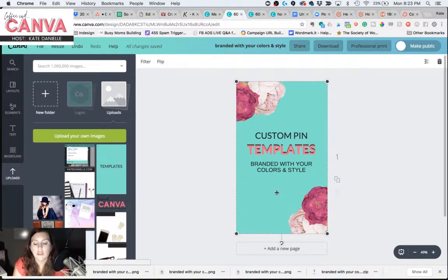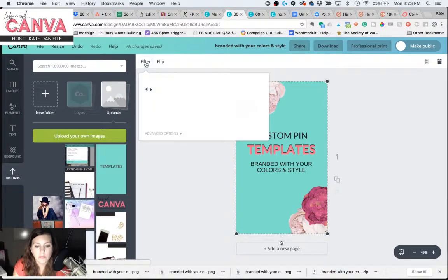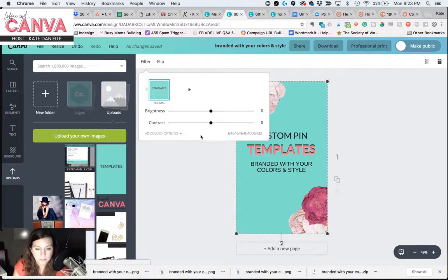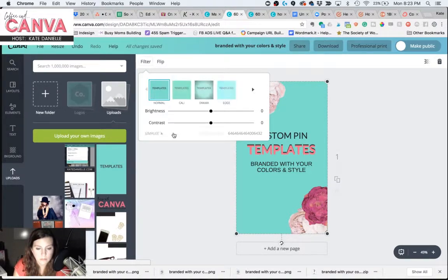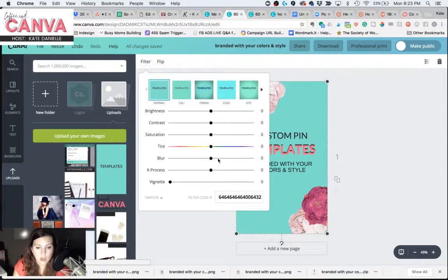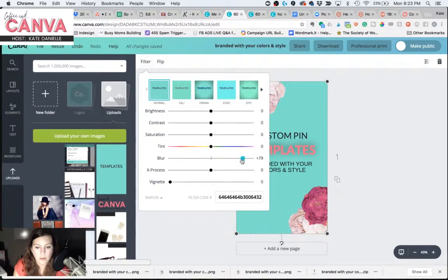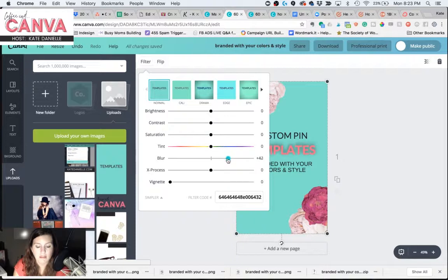We wanted that to replace the color background that was there. So now I'm going to come up to Filter, and I'm going to bring the blur all the way up. And actually, I can see that that's too much, so maybe not quite all the way.